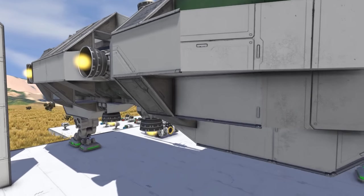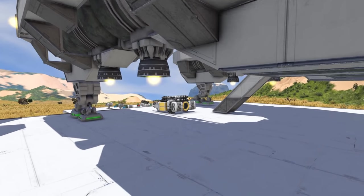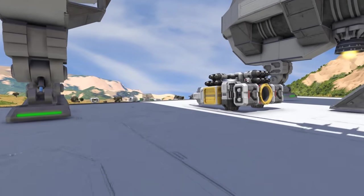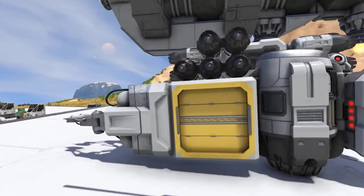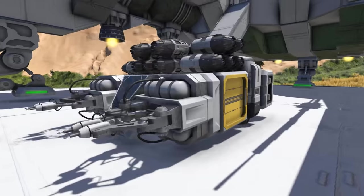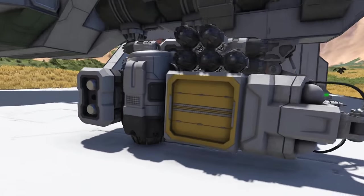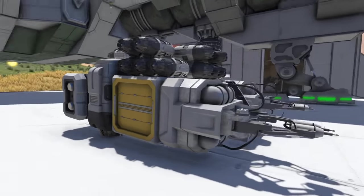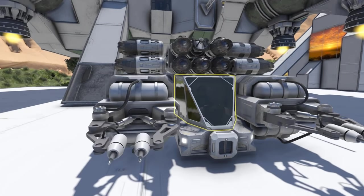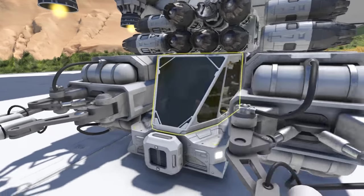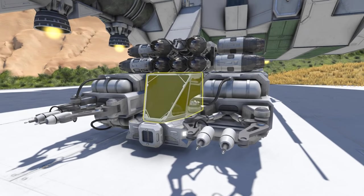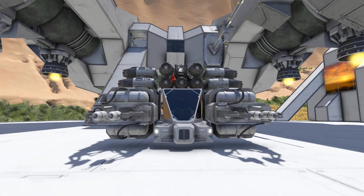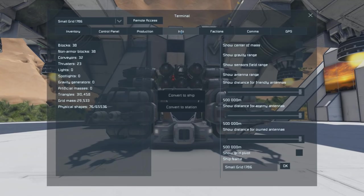G'day and welcome to another Space Engineers tutorial. Today we're going to take a close look at blueprints and projectors. We'll start off with blueprints. When you've got a ship that you're happy with and you want to be able to use it in the future, it's a good idea to create a blueprint of it. Before you press Ctrl+B, first make sure that you've named your ship.